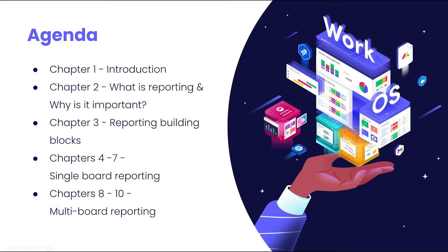Chapters four through seven, we will showcase how to take reporting into account when building on a board and then build one together. Then we will review some of the most common reporting metrics using data from that board we built.